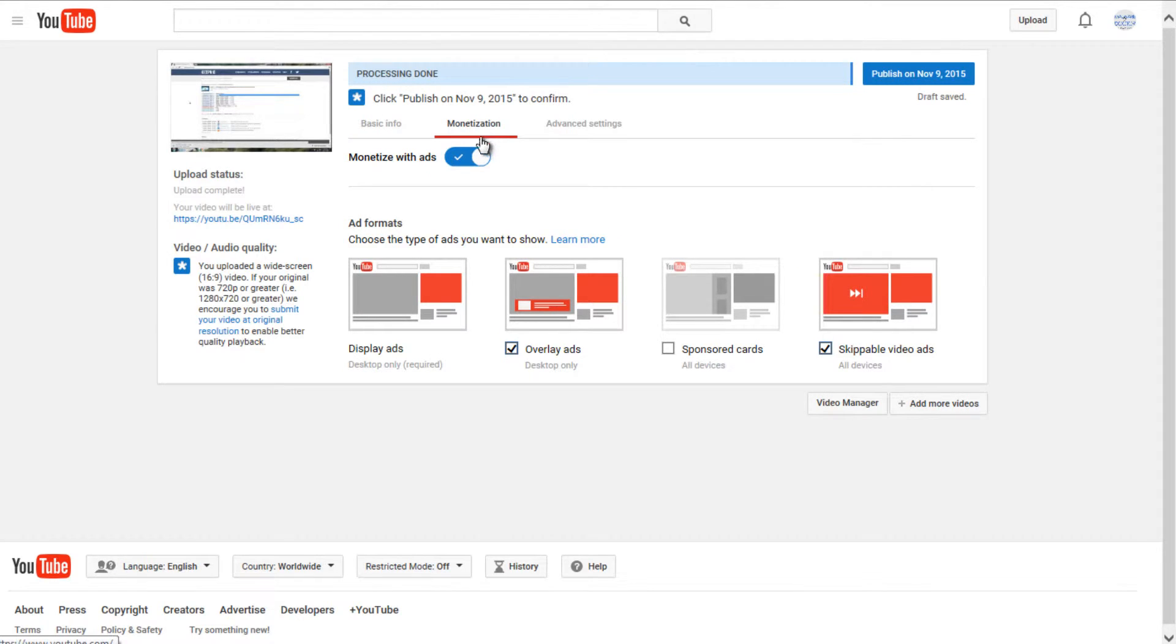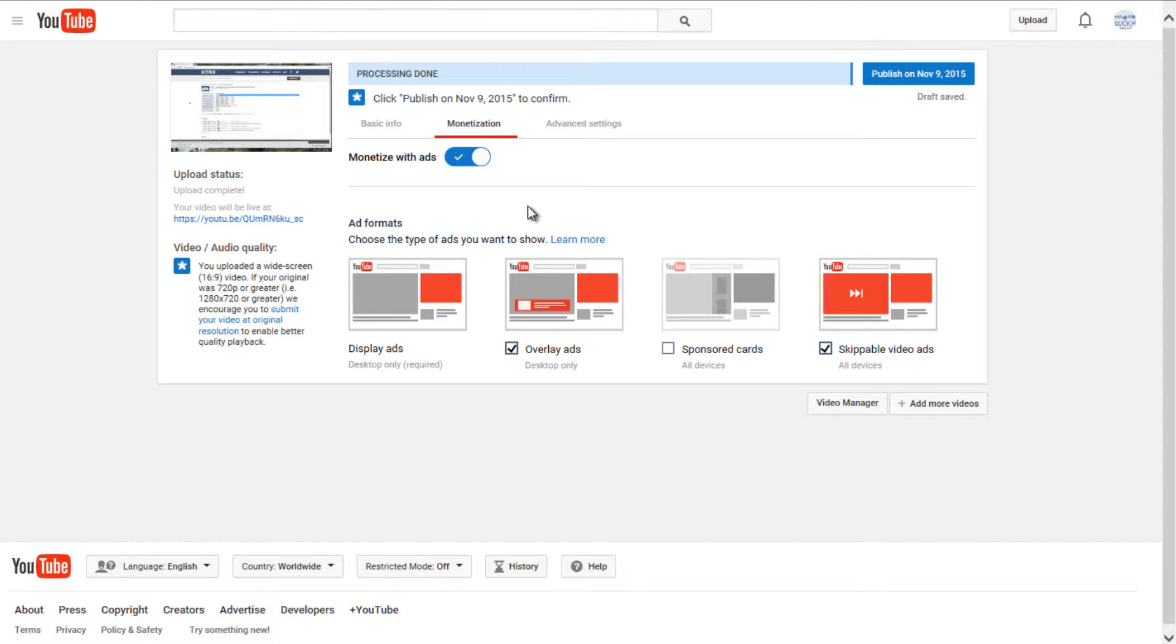Under monetization, if you are a YouTube partner and you're trying to generate ad revenue of your videos, you can select monetize with ads if you're not part of the YouTube partnership program. So that is a different video in itself. So this might not be applicable to everybody.